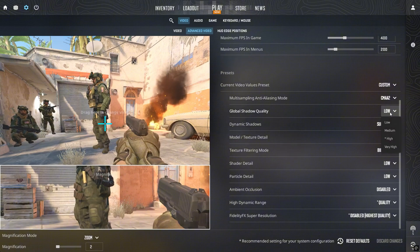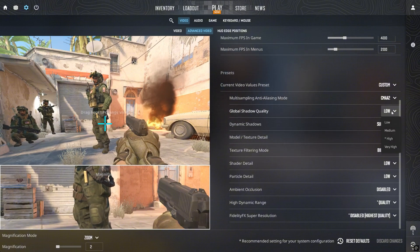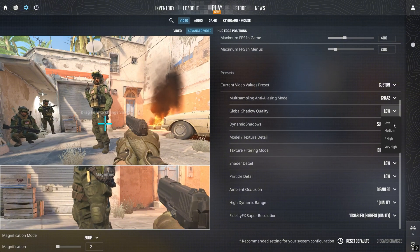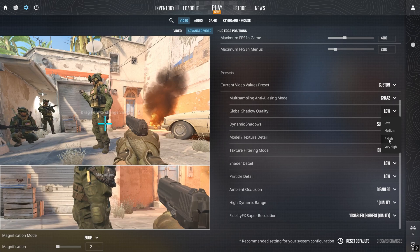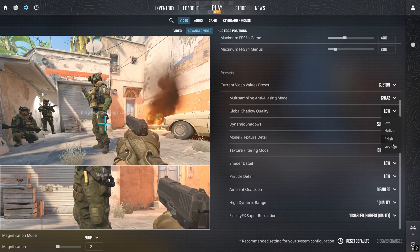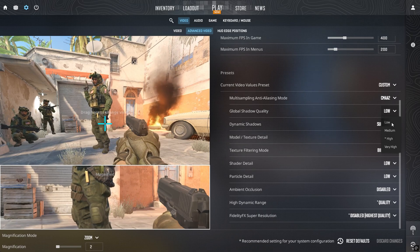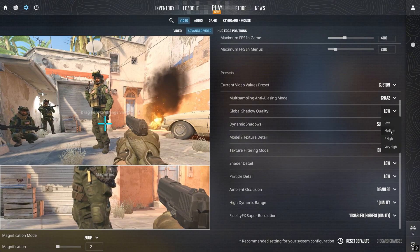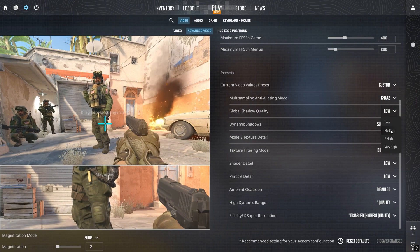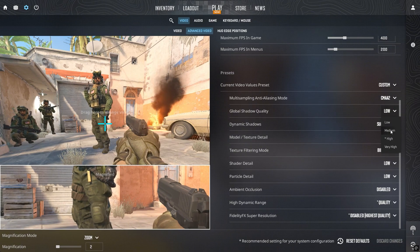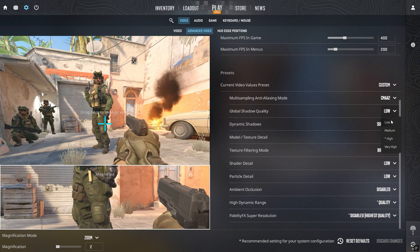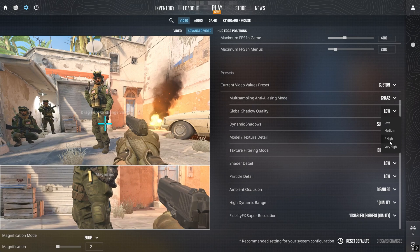Global shadows is another tricky one. Yes, it's heavy on FPS, but it's also tied directly to gameplay. On low, shadows disappear completely, and on medium, they vanish at longer distances. That's why most pros keep them on high or very high.